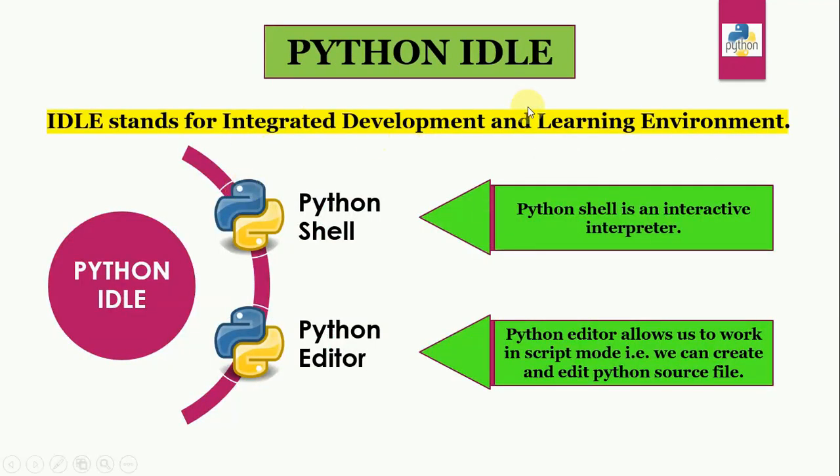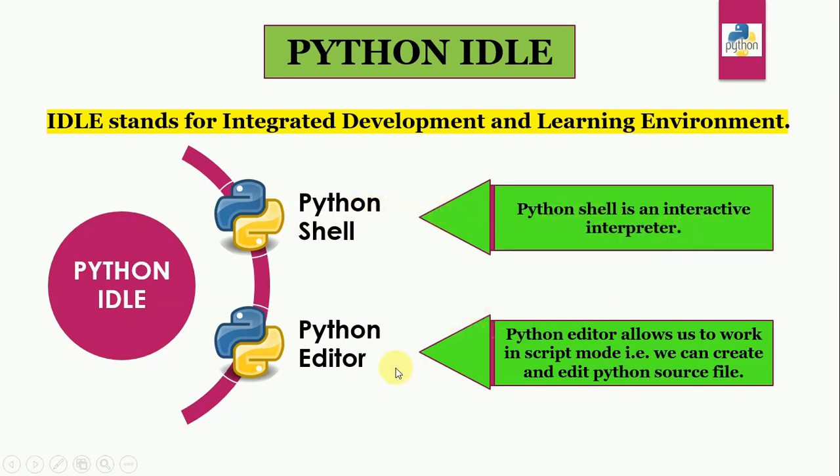Now Python IDLE can be used in two modes, Python shell and Python editor. So Python shell is an interactive mode, and it is an interactive interpreter. Python editor allows us to work in script mode. That is, we can create and edit Python source files.